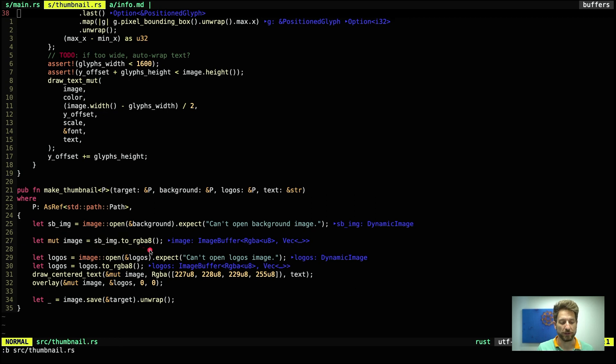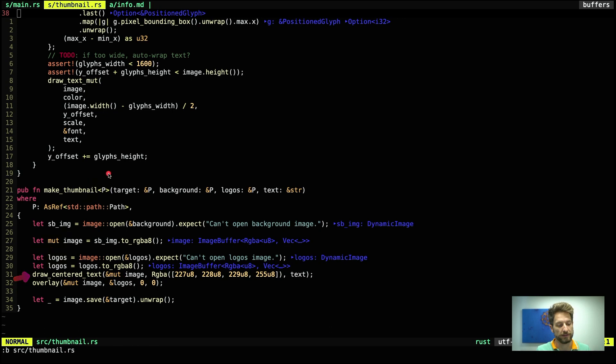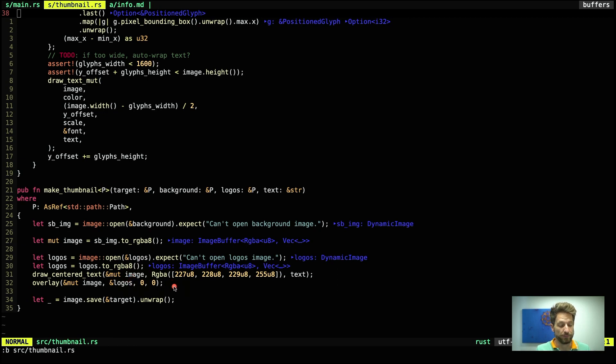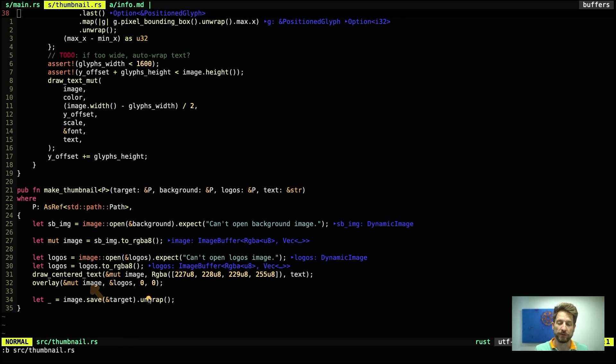Once we have that, we can now open the logos. Logos are the same thing. This is a PNG with the alpha channel. So we do the same thing, we convert it to this image buffer. And once we have that, we call our draw centered text that is implemented up here to write out the text that we want. So this takes the background image as the canvas, then the color of the text as a pixel color, and then we have the text that was passed in to the makeThumbnail function. And at the very end, we overlay our logos on top of the image. So since we have an alpha channel on our logos, this gives us a very good result.